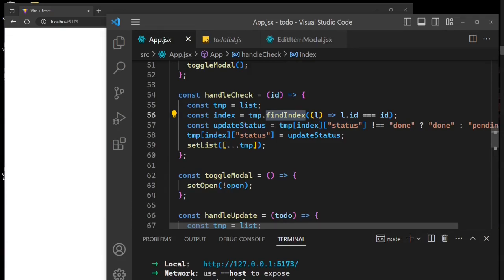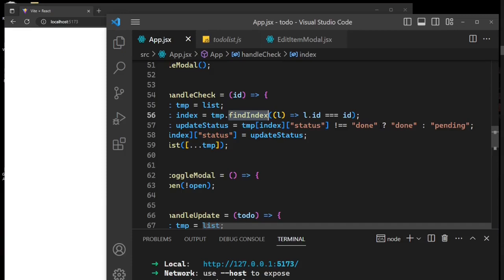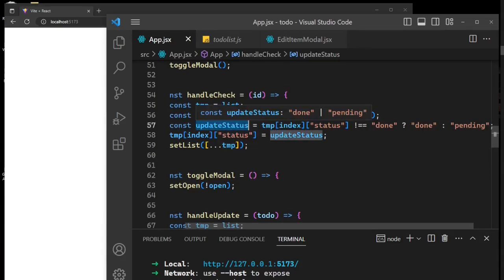We use that index to access the item, look for the status key, and evaluate whether its value equals 'done'. If it returns true we assign updateStatus to 'pending', and if it returns false we assign it to 'done'. So this is the line that handles the check/uncheck toggle. We are then overwriting the status value in the temporary array and setting that array back to the list.